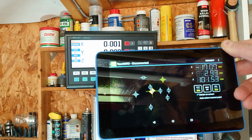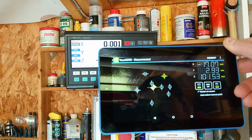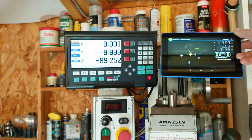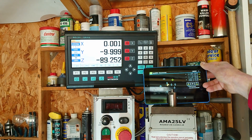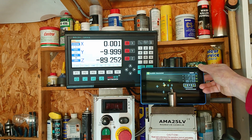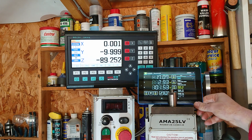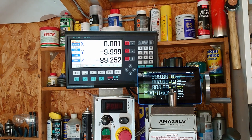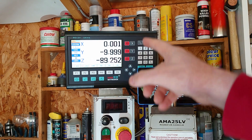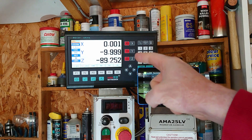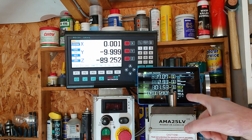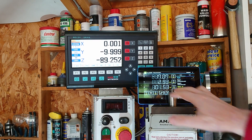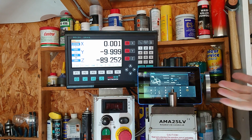You've still got the readout in the top right there, so that is a very nice feature. The other thing I've noticed that I don't have on this DRO — though I'm sure it's on other ones — is that there's no tool library, which there is on the TouchDRO.